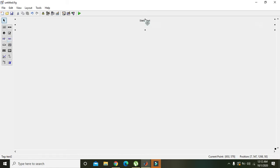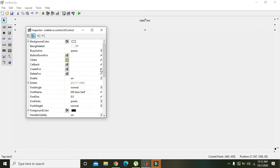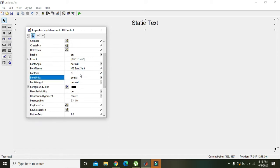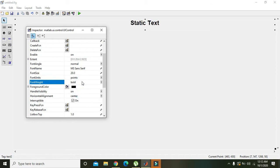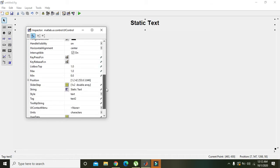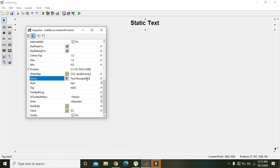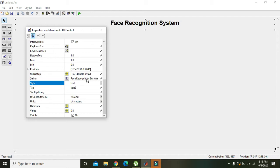We will give the heading. We will select the font size 220, normal to bold, and static text. For the string we will write 'Face Recognition System'.